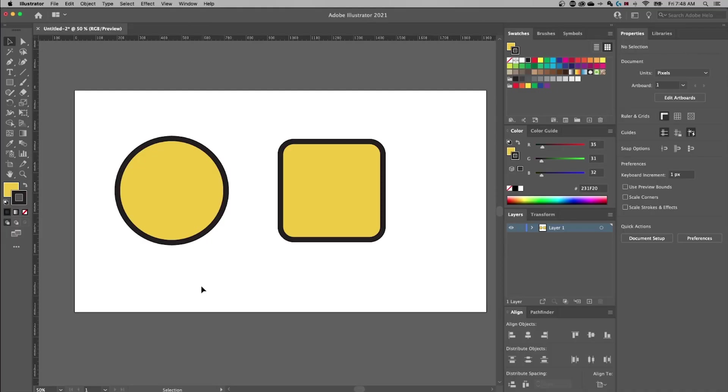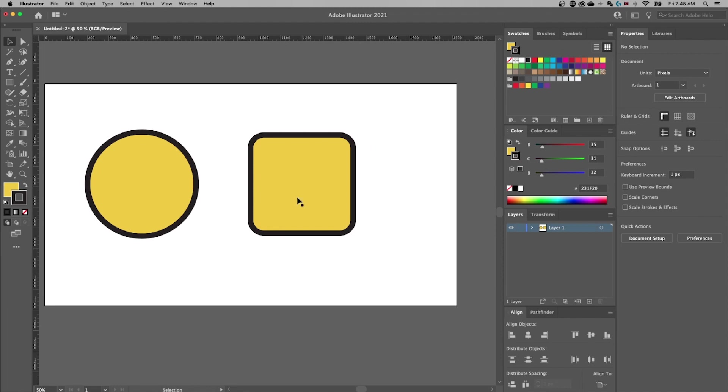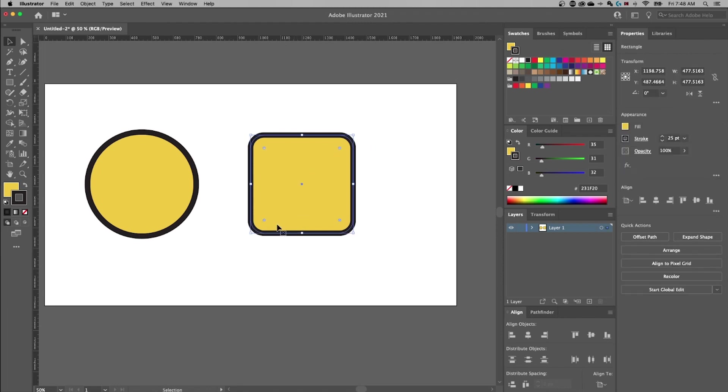Let's hop into Illustrator and take a look at drop shadows. I have two basic shapes here, just a circle and a square. The reason is I'm going to show you how to add a drop shadow here and then maybe also to a group. So I've got one object selected here.